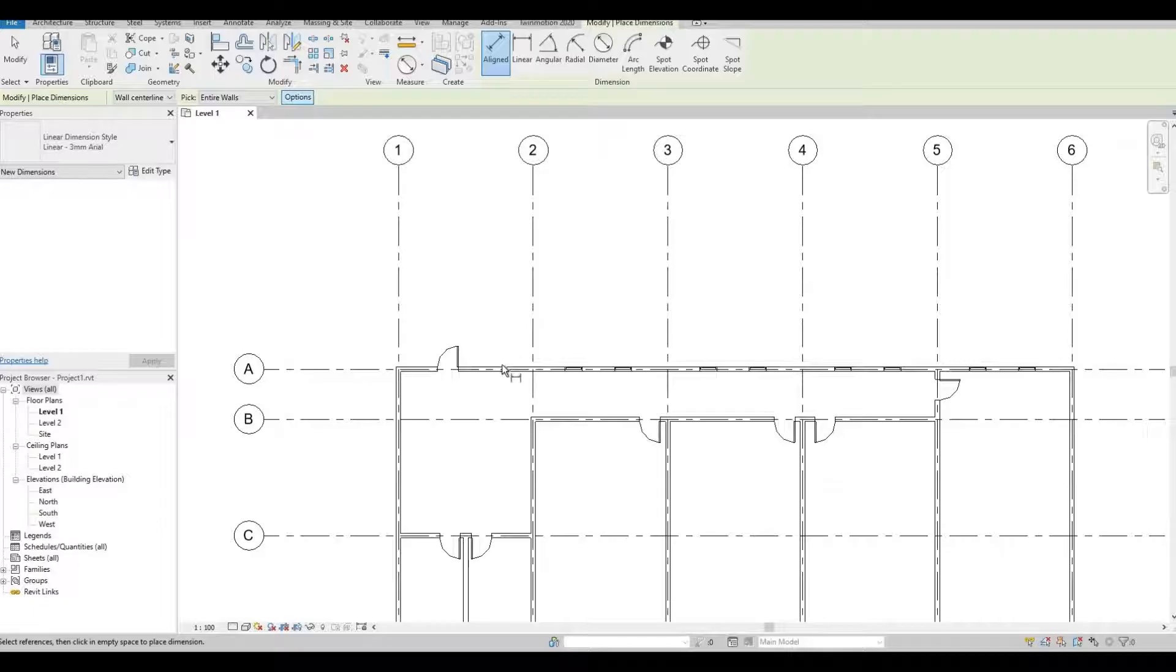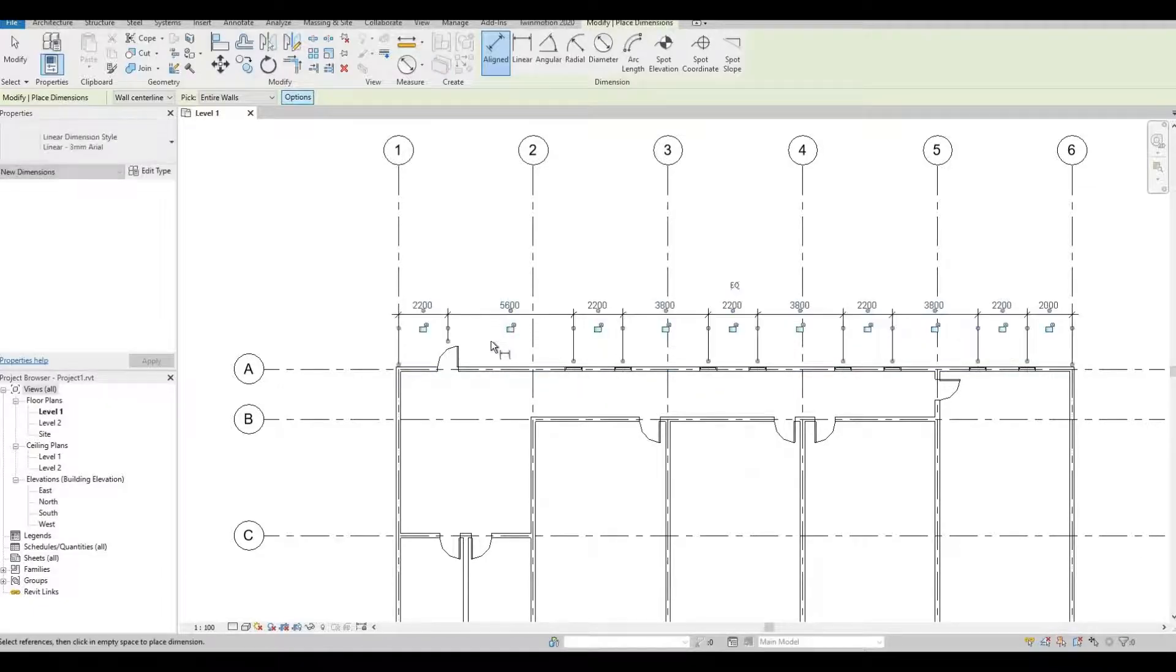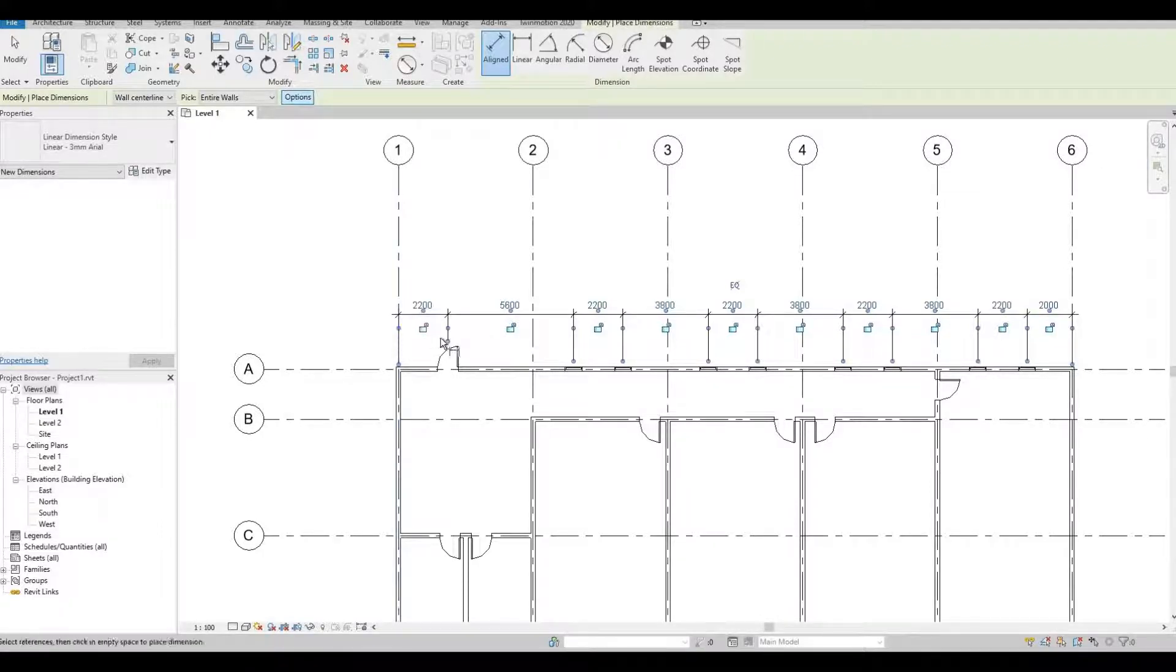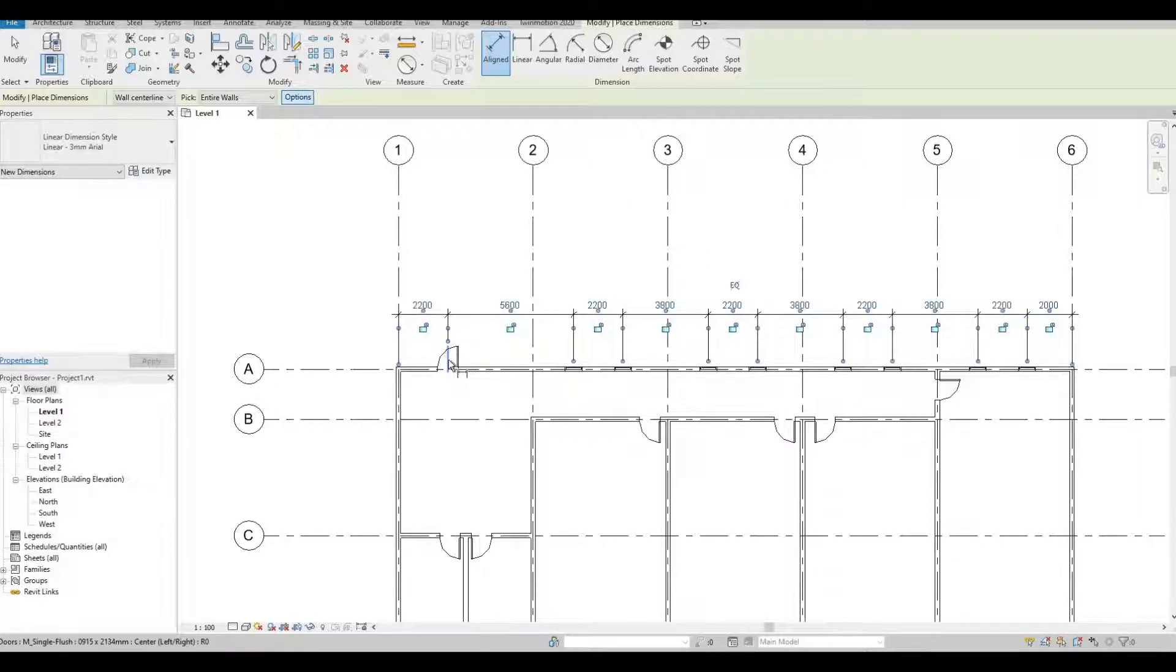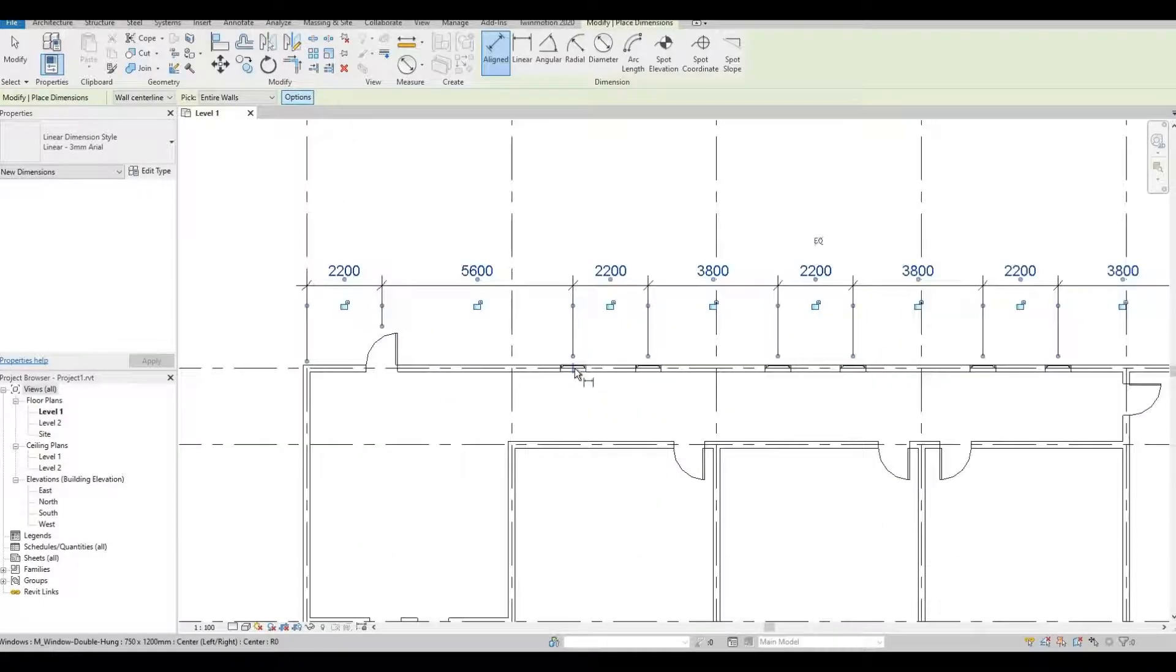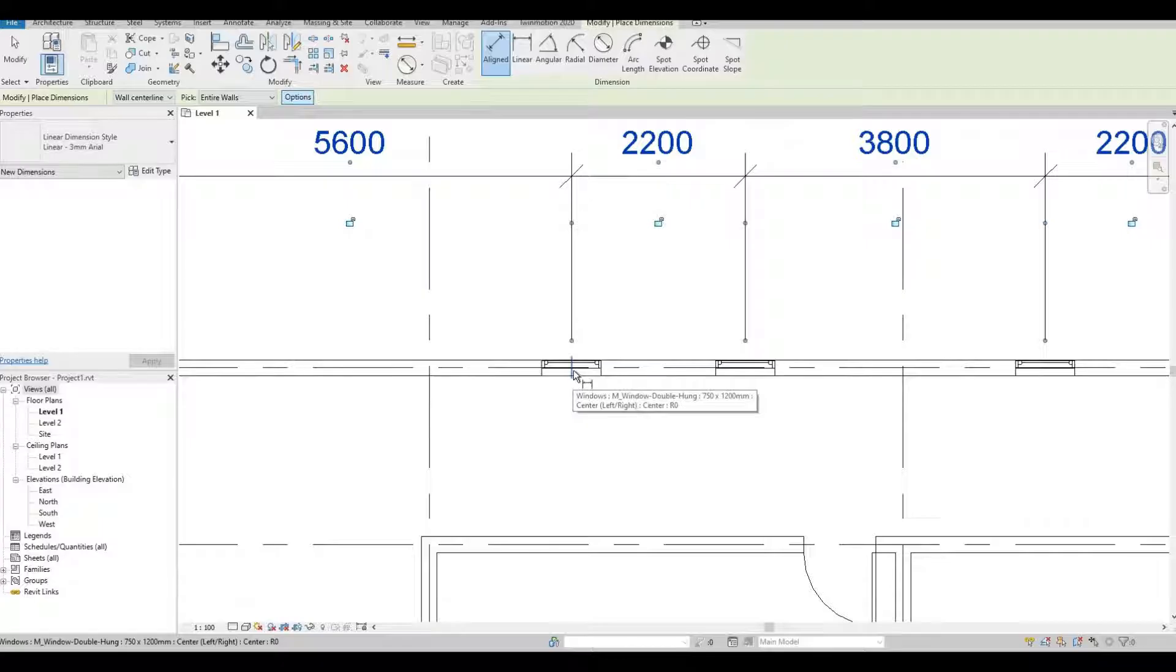I'm going to click this wall. And as you can see, the dimension is from the grid line to the center of an opening. So in this case, the opening of the door, and this one is an opening for the window.